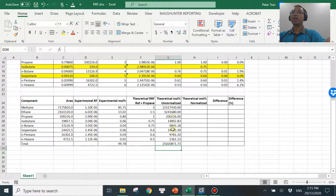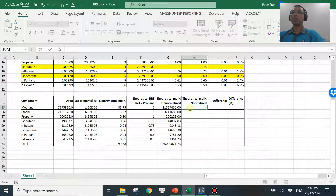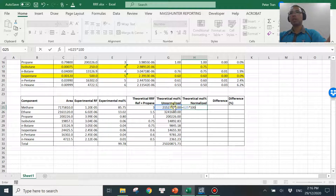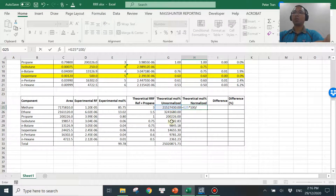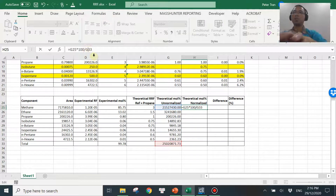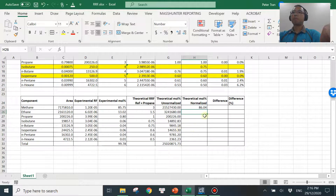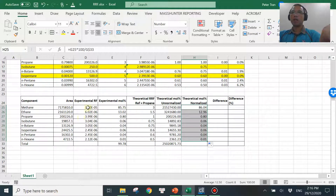Because we know everything should normalize back to 100%, I can normalize all of this. I take each value, multiply by 100 — or whatever total percentage you expect — and divide by the sum of all eight compounds. I lock row 33 and drag the formula down. So this is the way to get the normalized values. You can see that I don't even use the experimental RF here — I still come up with these normalized values using only the theoretical RF.